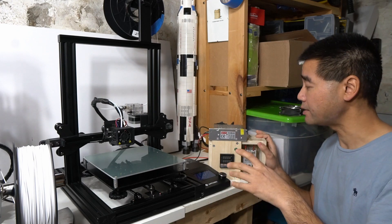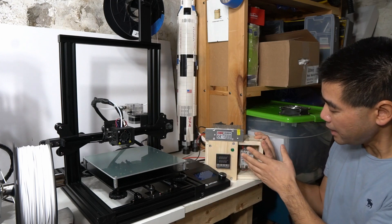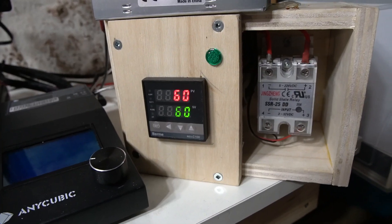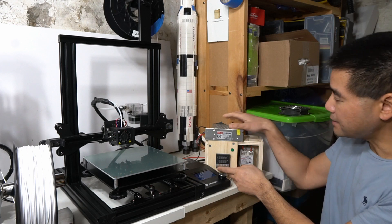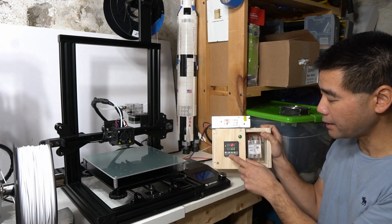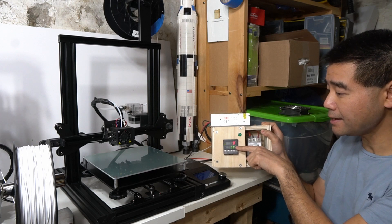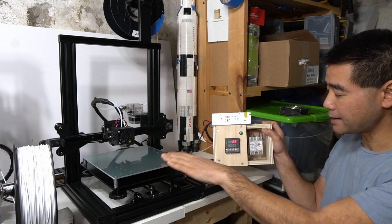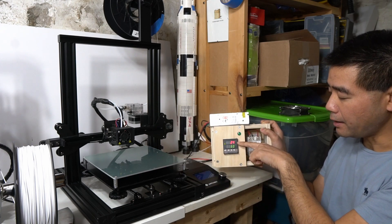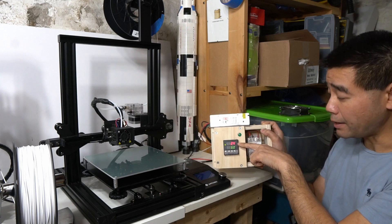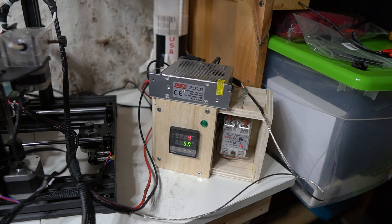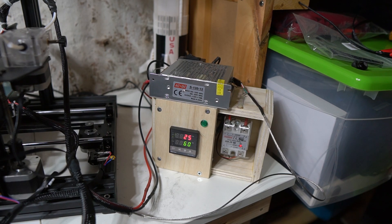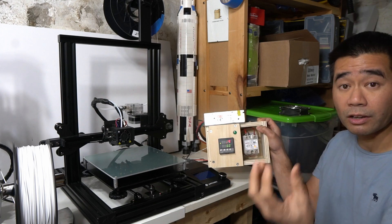So this system has a solid state relay that basically, when this hits a set temperature—so in my case here I have my set value on the bottom at 60, so my print bed should go up to 60. And my top value right now, as you can see, it's increasing slowly as I talk. This controls the solid state relay because a relay allows you to use a small amount of current to control a larger amount of current. Very simple—it just switches on and off.